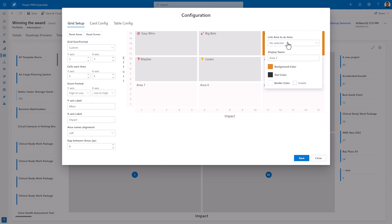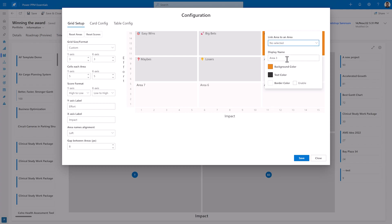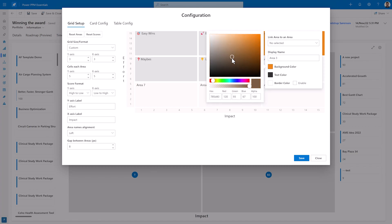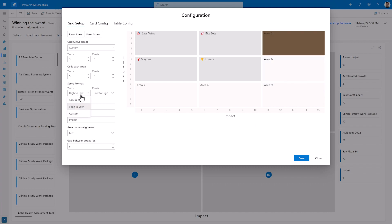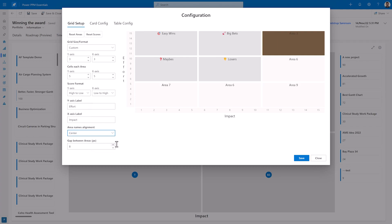Furthermore, it is possible to automatically tag the items. You can also select display names, select a specific color for the area, text colors and border colors. It is also possible to adjust scale formats and area alignment to fully customize your Power Matrix.